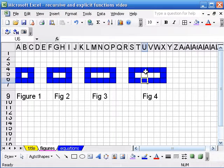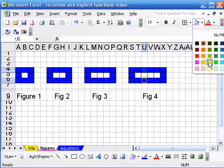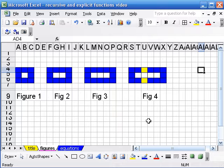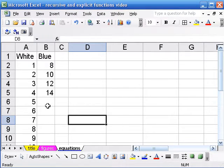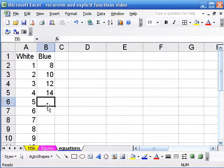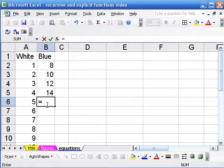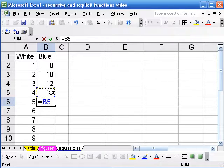We can actually justify that geometrically. If I change the color of these squares, we can see that the two yellow squares are the two new squares added each time, which is why we're increasing by two every time. And then we can get a recursive equation — one that depends on the previous term — for the number of blue squares by starting with the equal sign and taking the number of blue squares in the previous figure and adding two.